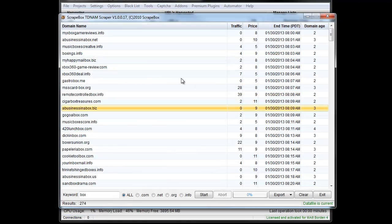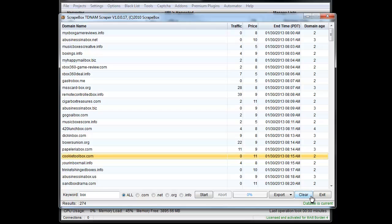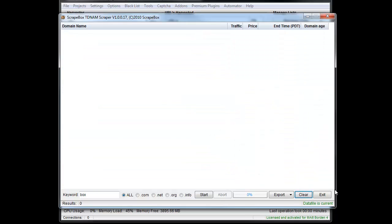I have export options such as send it to Scrapebox or send it to a CSV file. And then, of course, I can clear the whole thing out and start over.